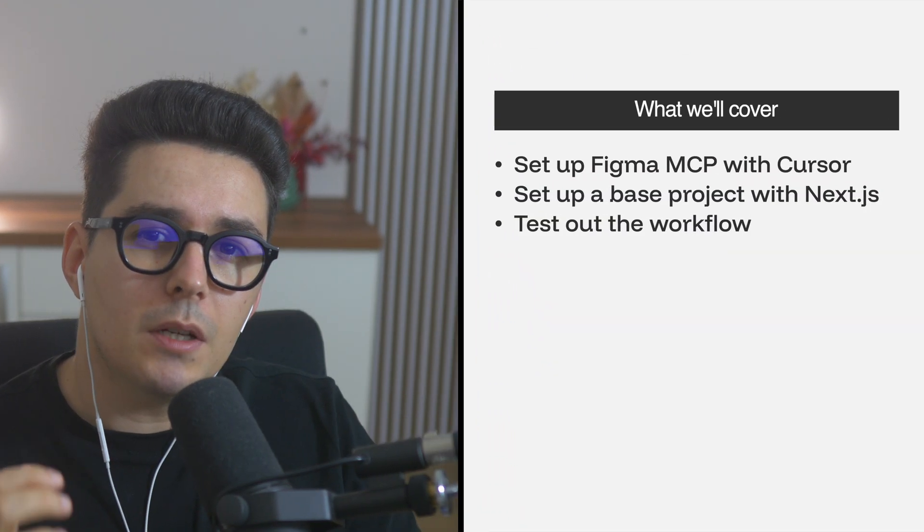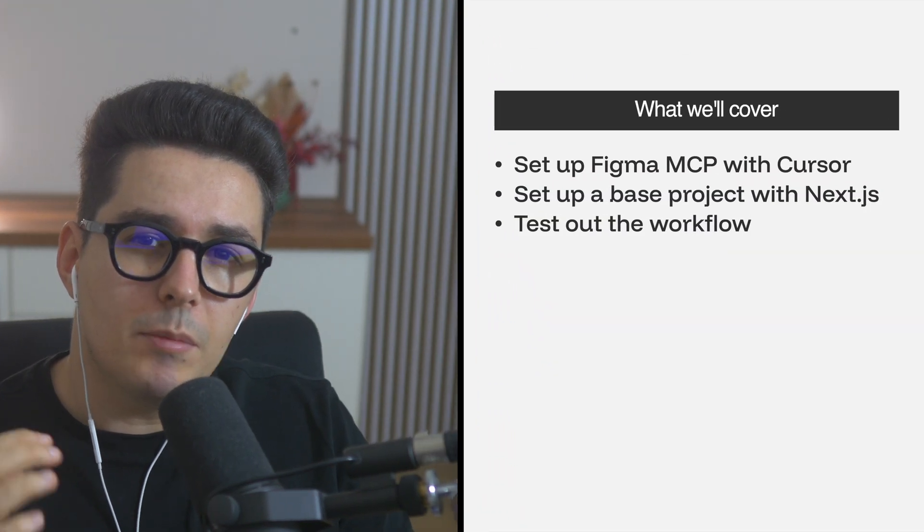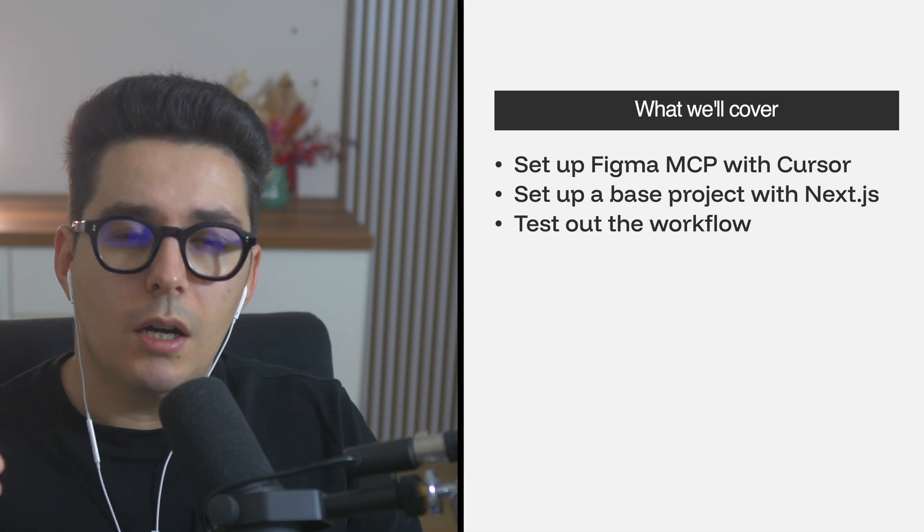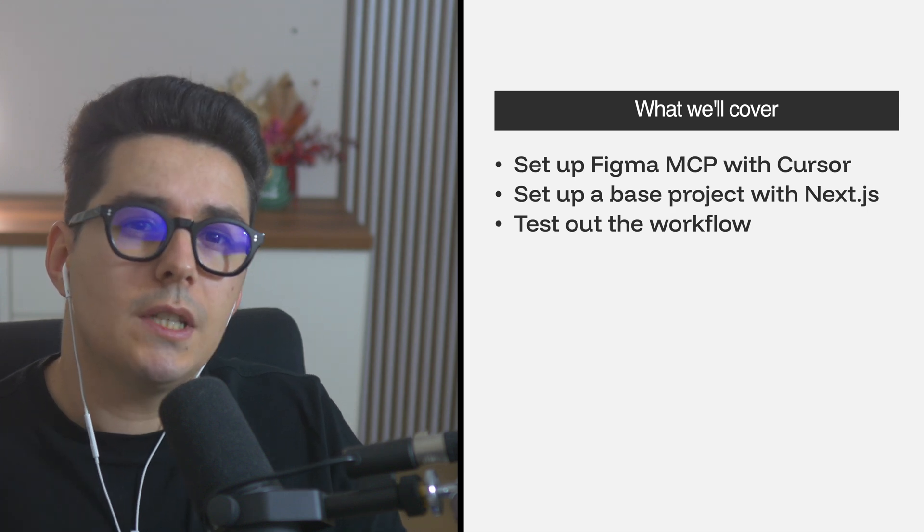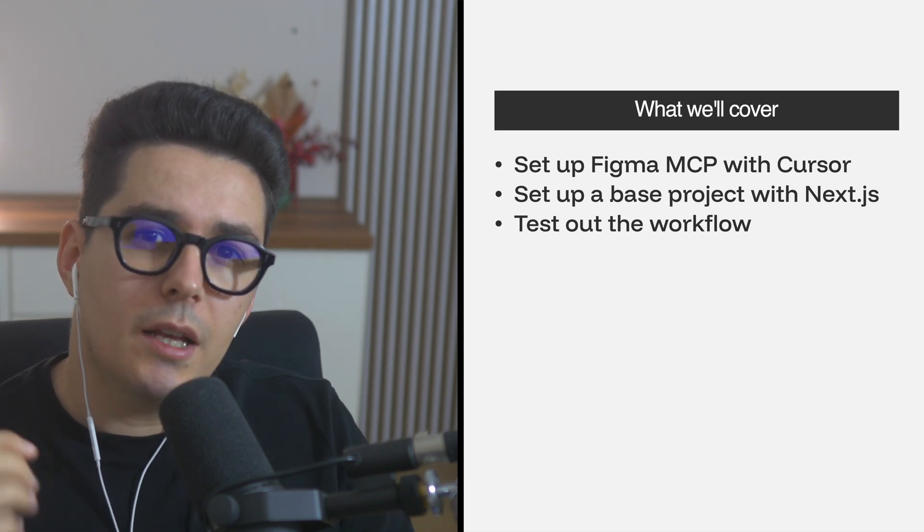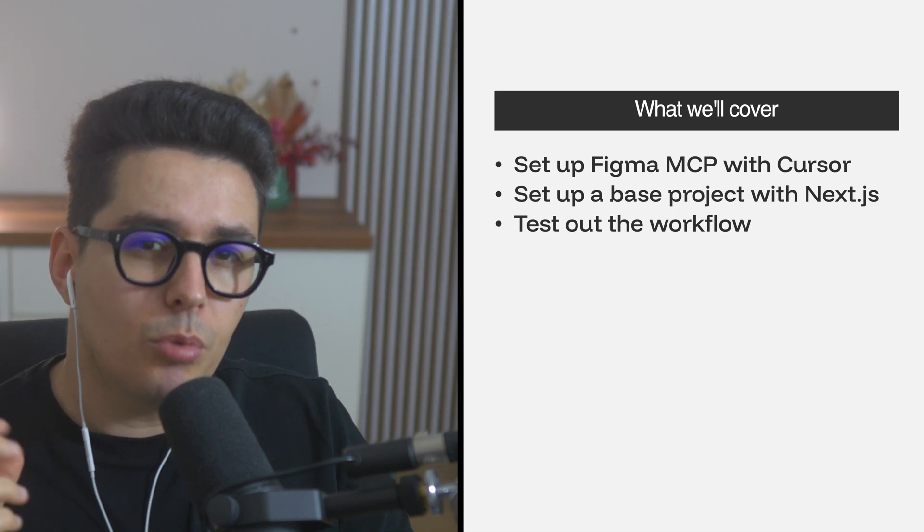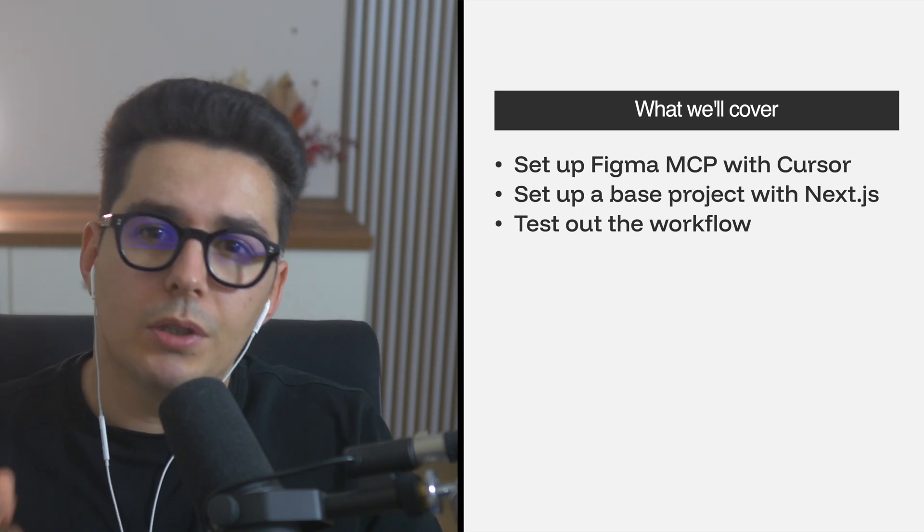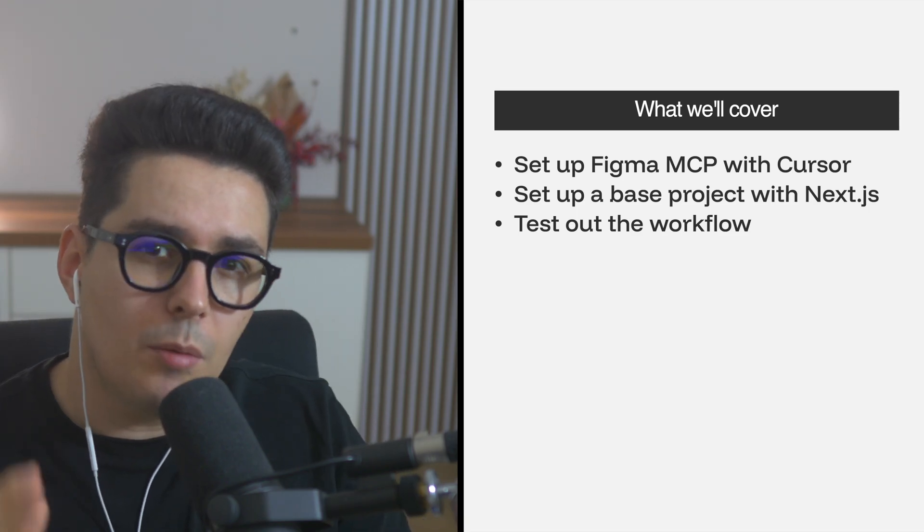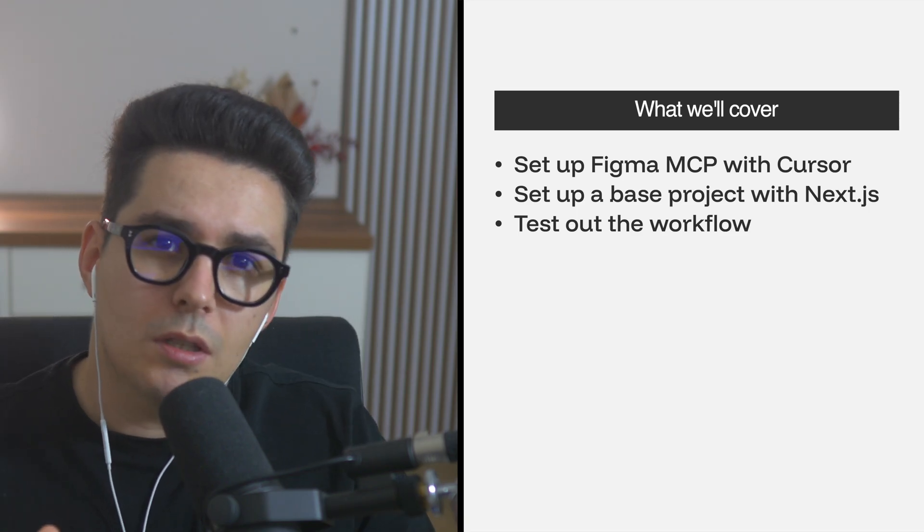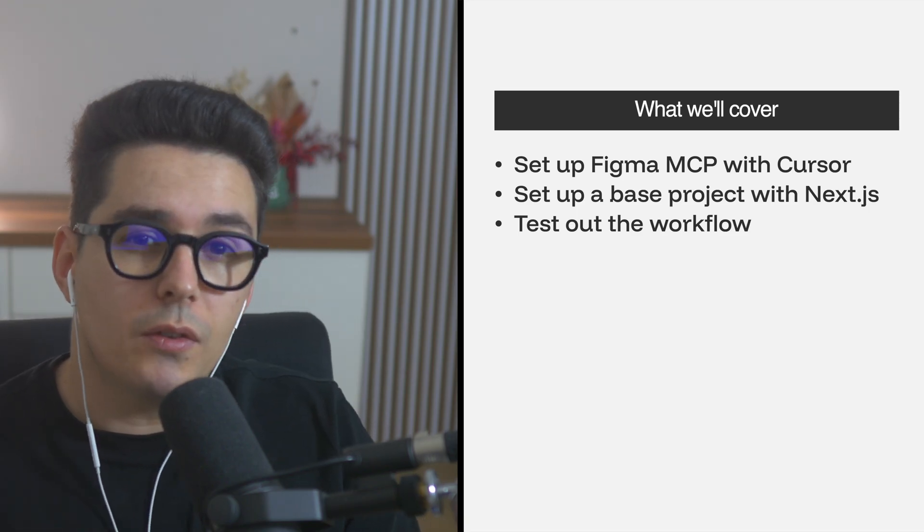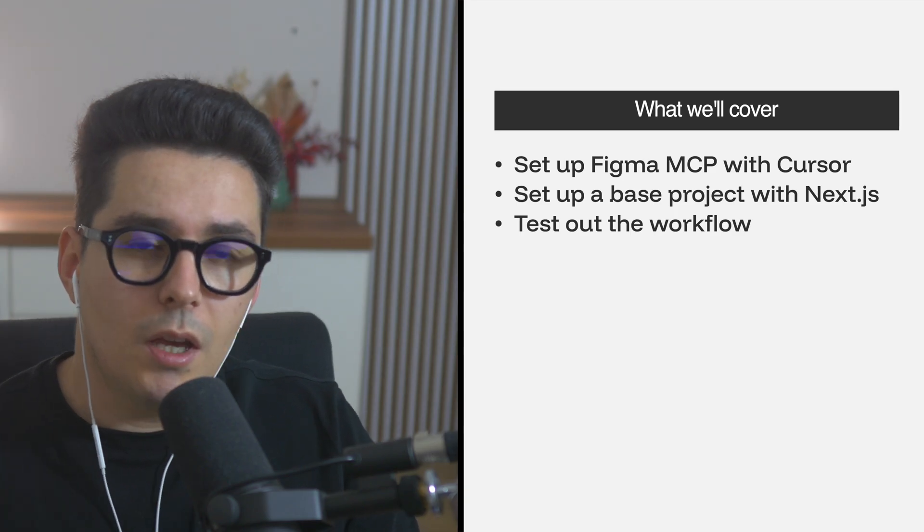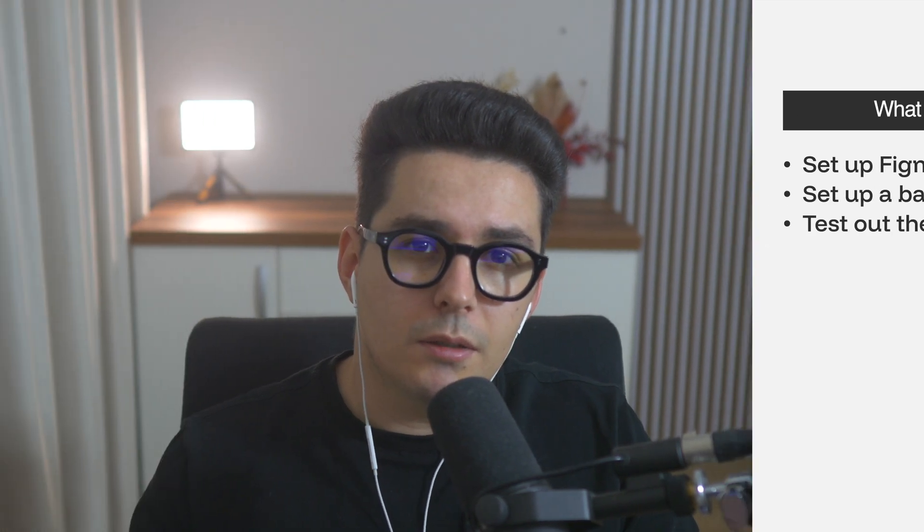So what we're going to cover? First we'll set up Figma's MCP server with Cursor. Then we're going to set up a Next.js project from scratch and finally we'll test drive a couple of screen pages which I think will amaze you. Let's get started.